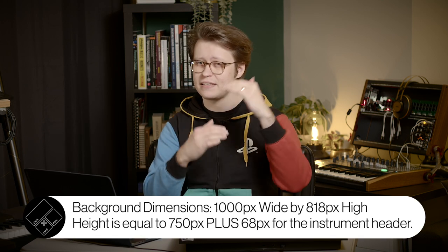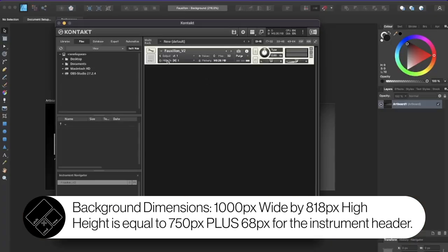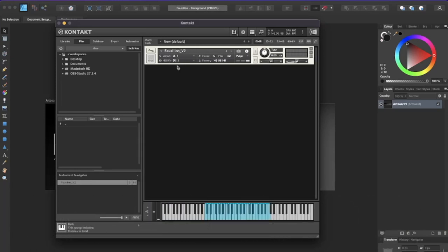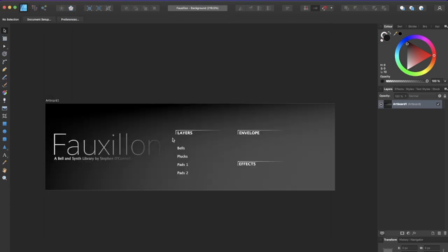It's really important that we stay under 818 pixels high and a thousand pixels wide, because that in Contact 6 is the maximum size our interface can be. The 818 is 68 plus 750 — the 68 is the header of the instrument, and then there'll be 750 further down. Sliders don't have their own titles, so the title labels are baked into the design.